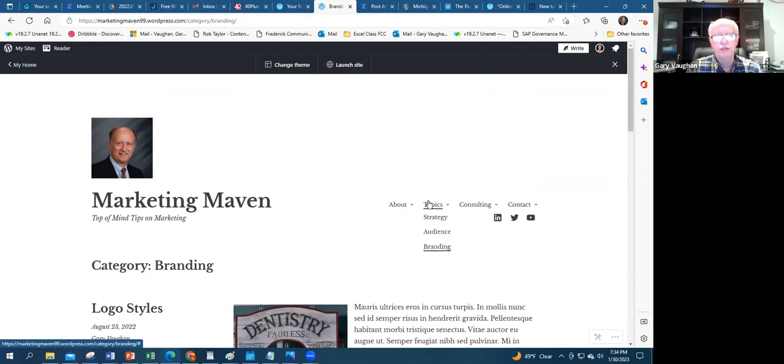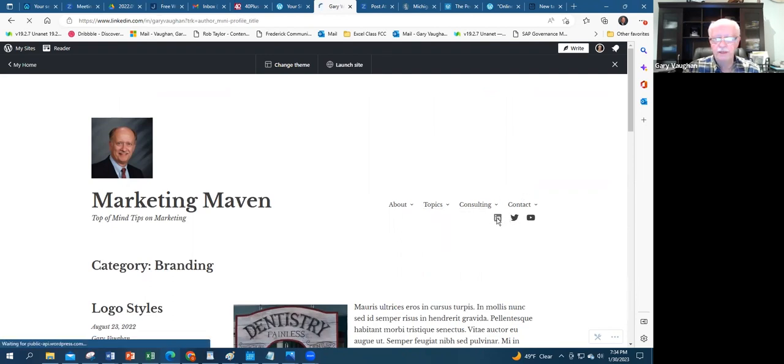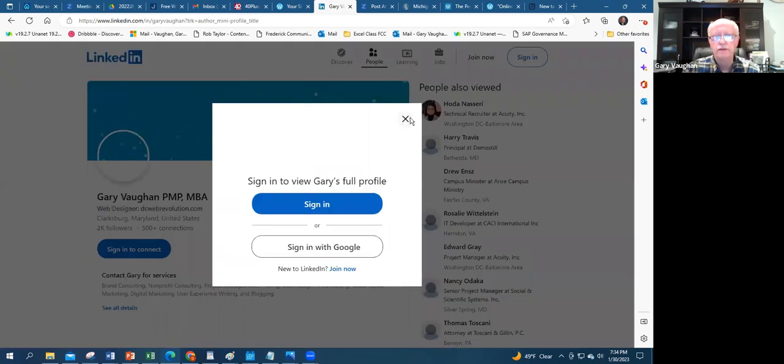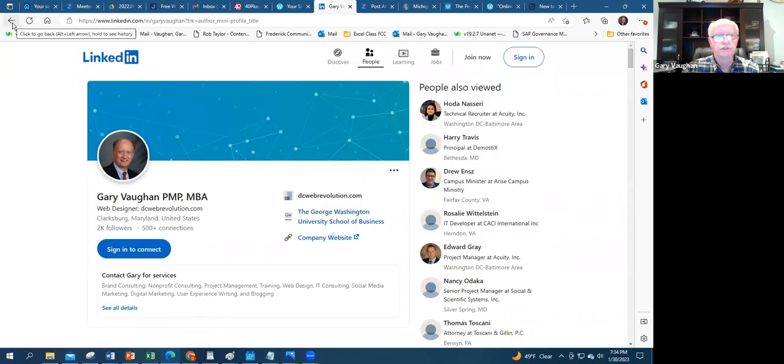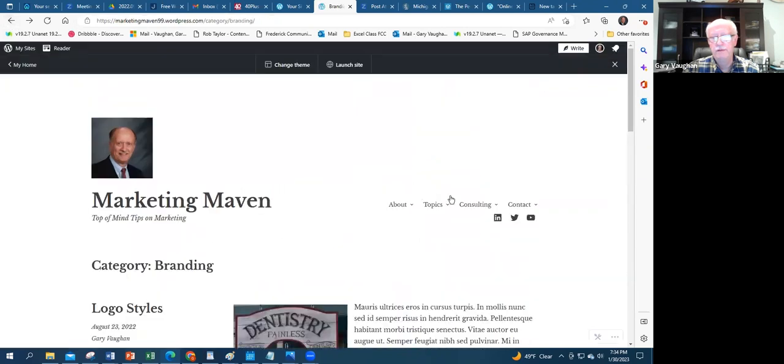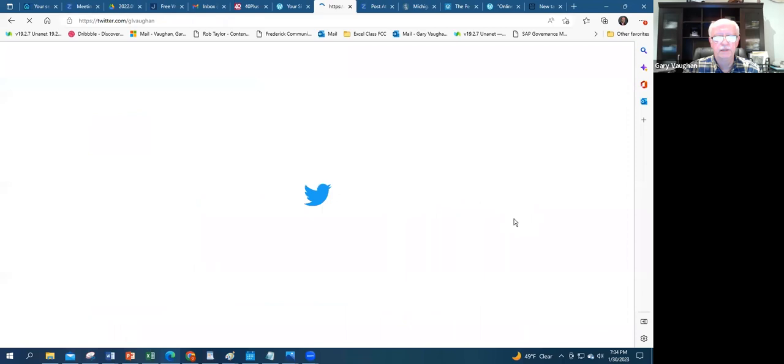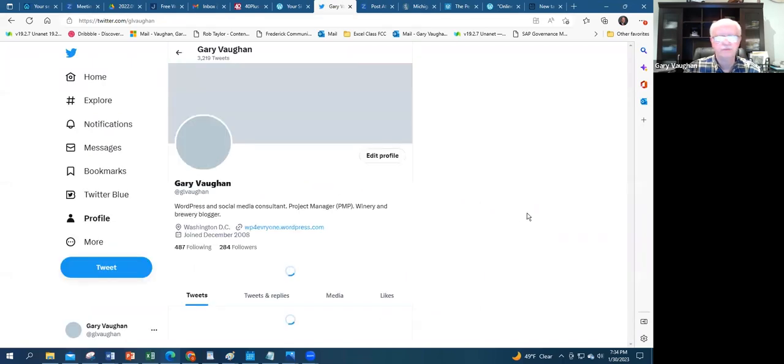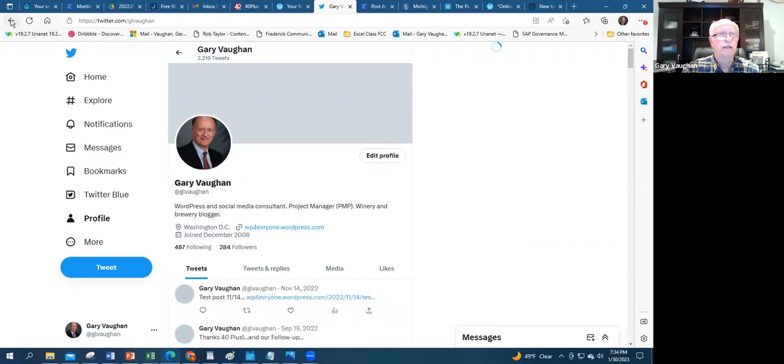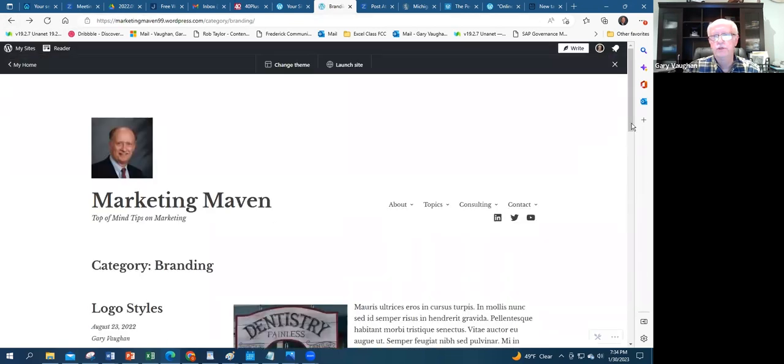Here, for example, is my LinkedIn profile, which people can see my background. If I go to Twitter, it'll link to my Twitter site, my Twitter profile, giving my background on Twitter. Again, to the reuse idea, you can link to your WordPress website.